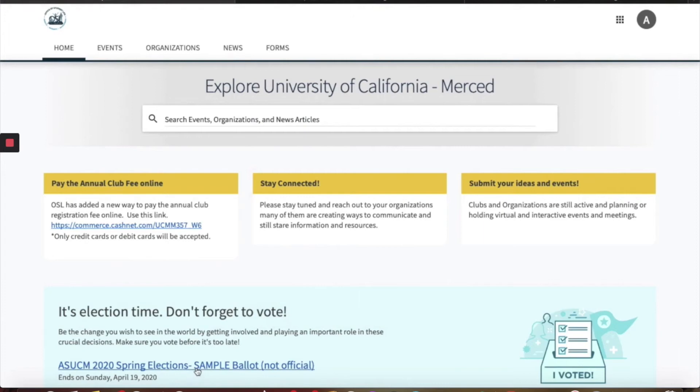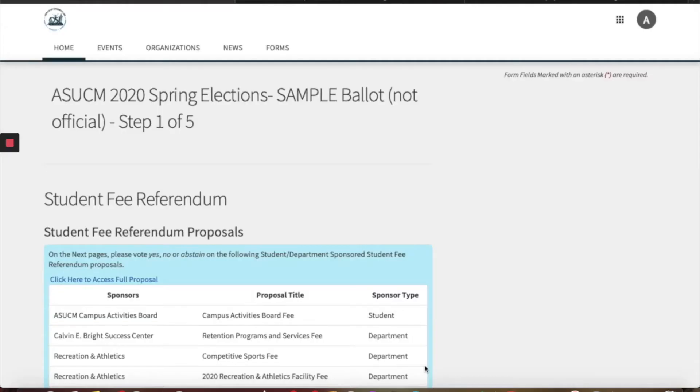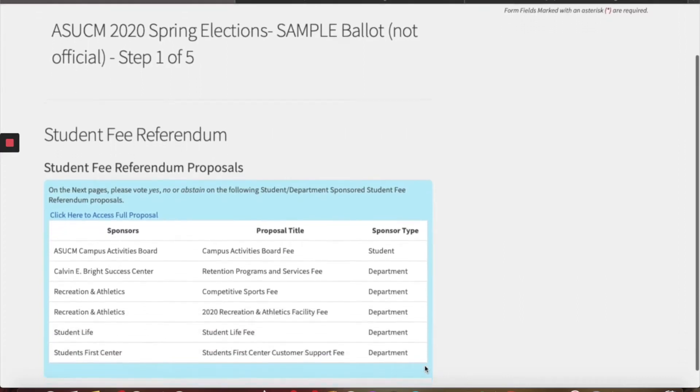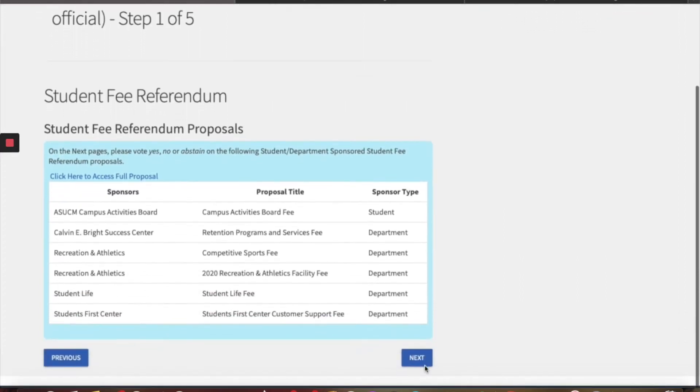Click on the sample ballot here at the bottom left, then scroll down to see all the student fee referendums that are available. Ours is the Calvin Ebright Success Center.